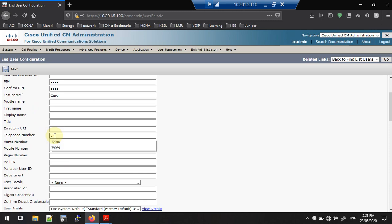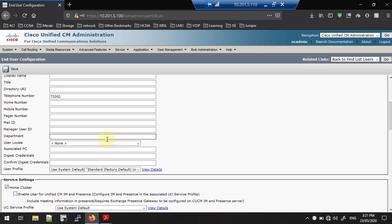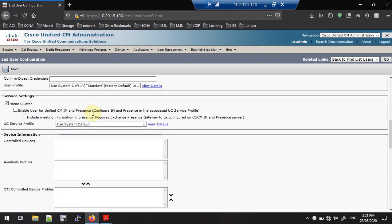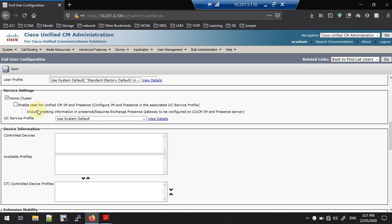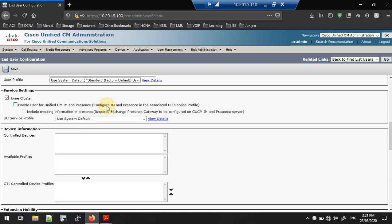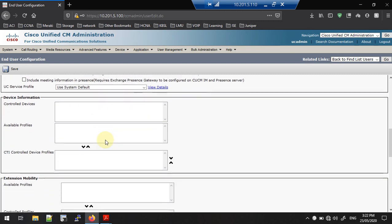For the telephone number I am going to give the directory number 7720002. One important thing: to use Jabber you need to have a Cisco IM and Presence server. Once you install and configure the IM&P server, you need to create a service profile. Once you have created the service profile, you can select it from this field. In this example I don't have a Cisco IM&P server, but keep this requirement in mind.